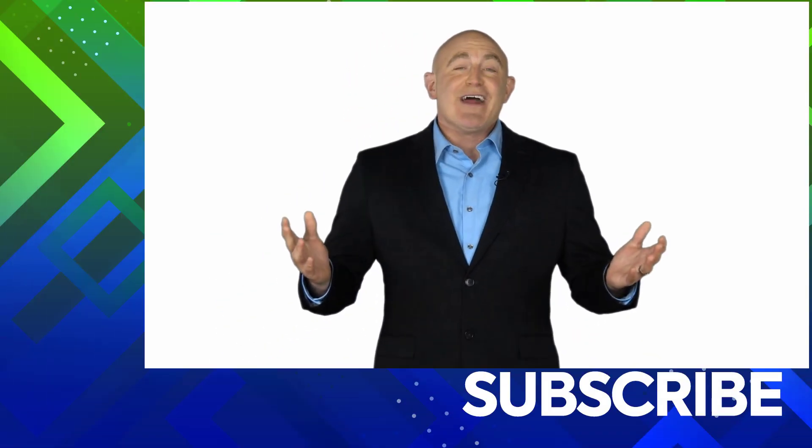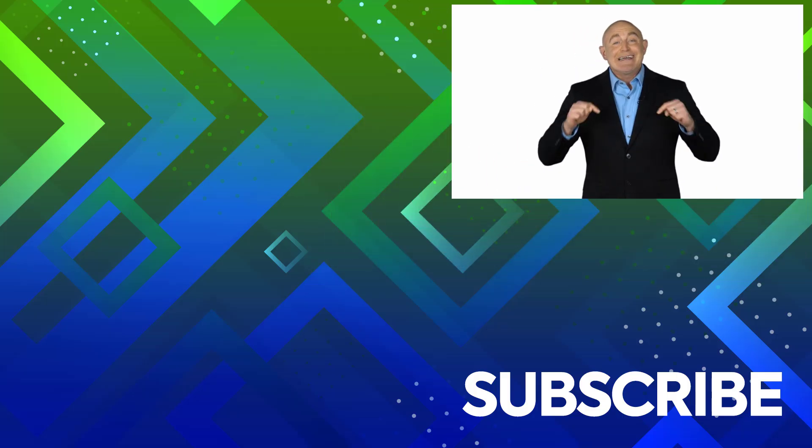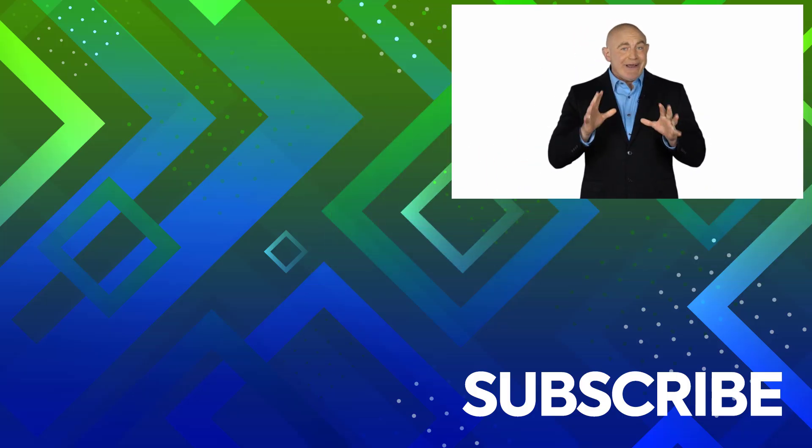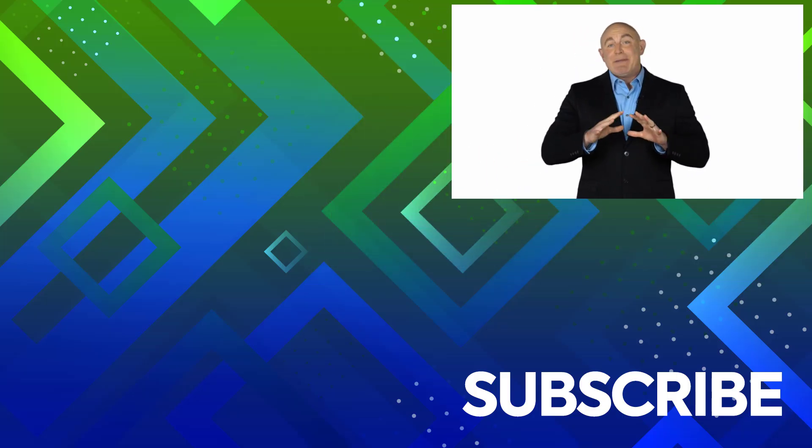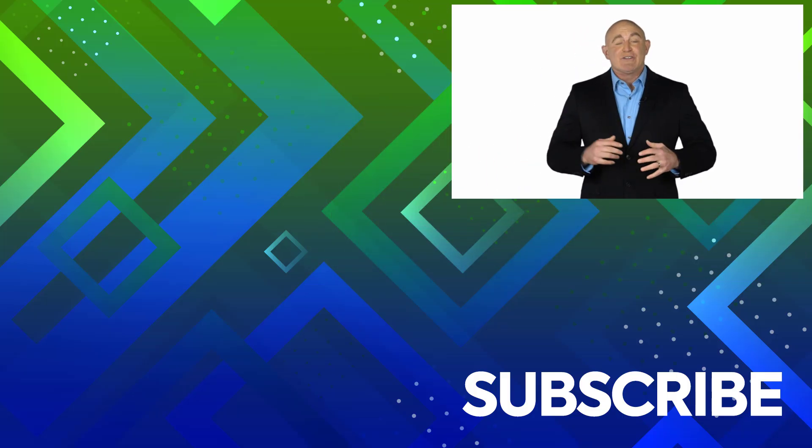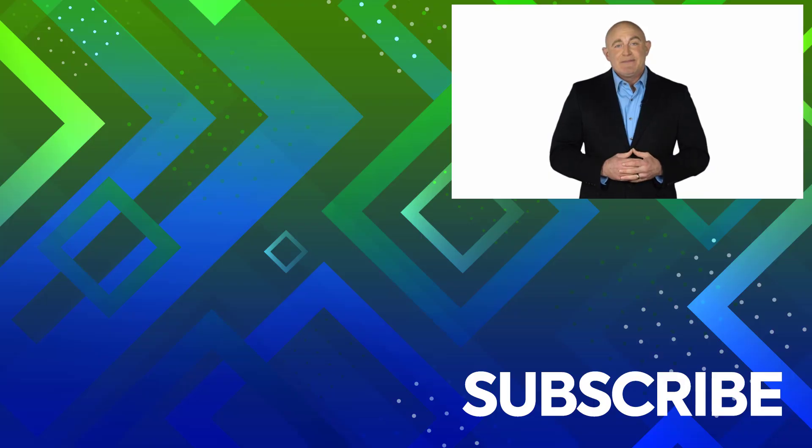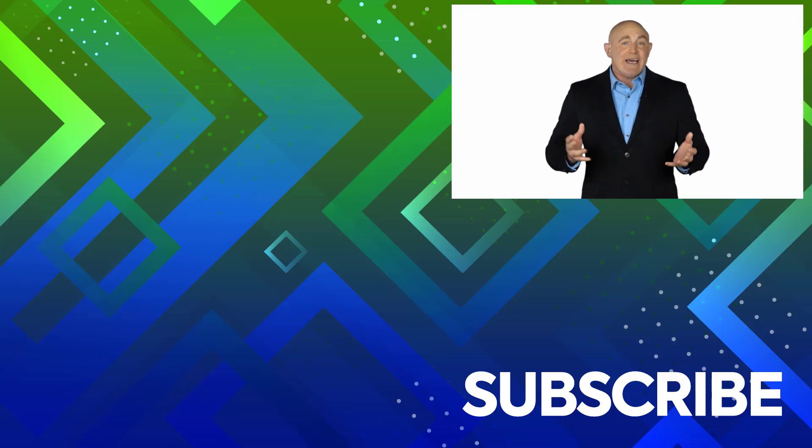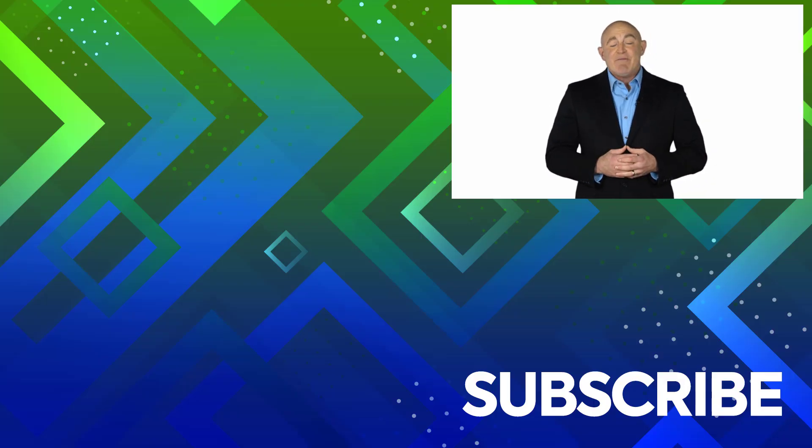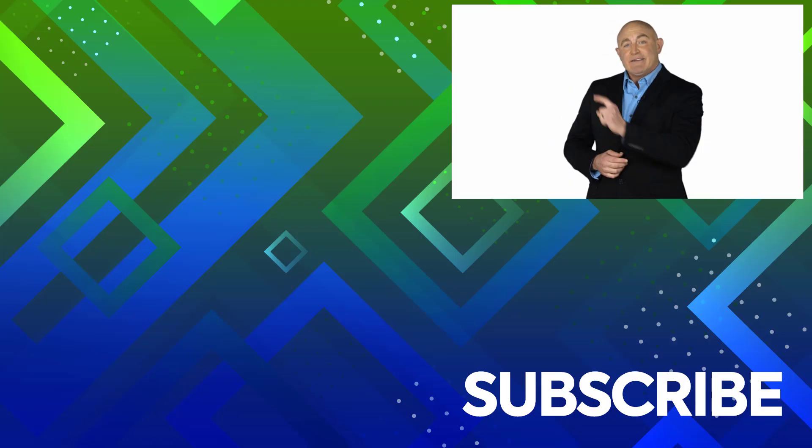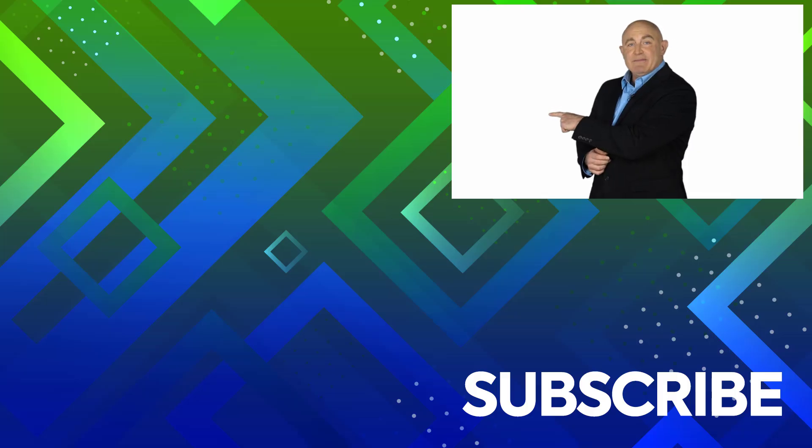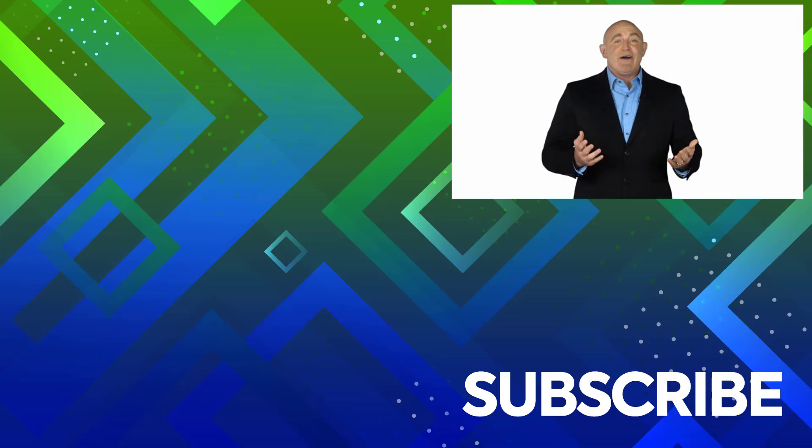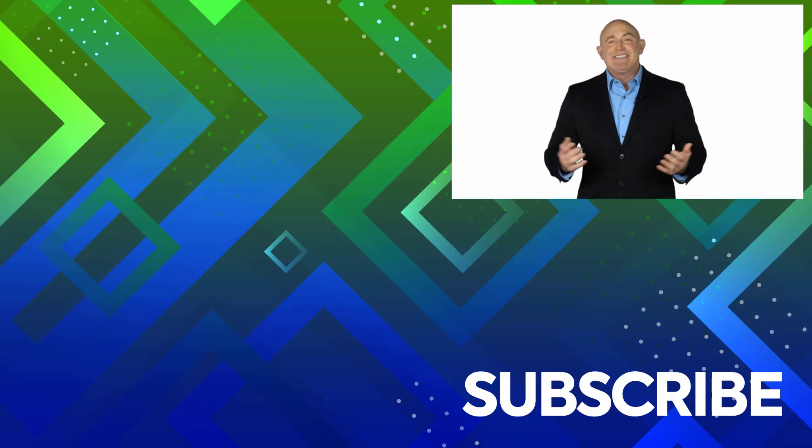If you're not a subscriber, click down below to subscribe so you get notified about similar videos we upload. To see the full course that this video came from, click over there. And click over there to see more videos from Simon Says It.